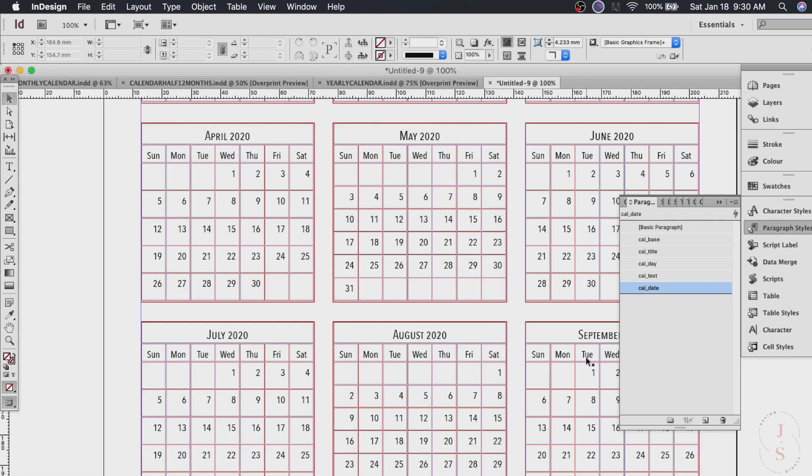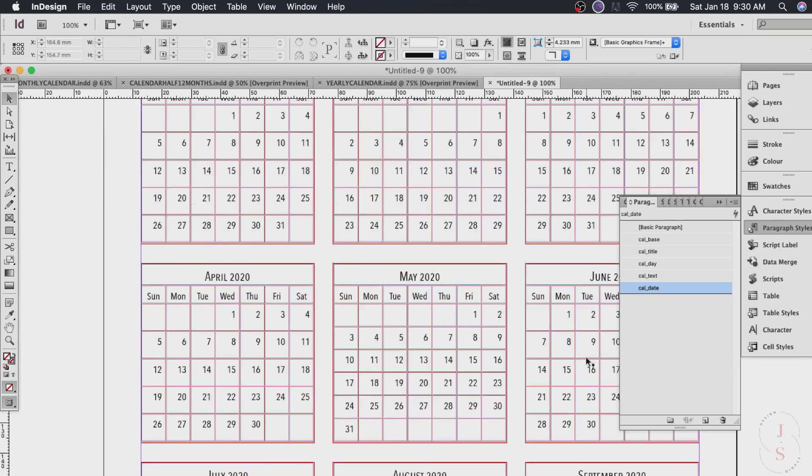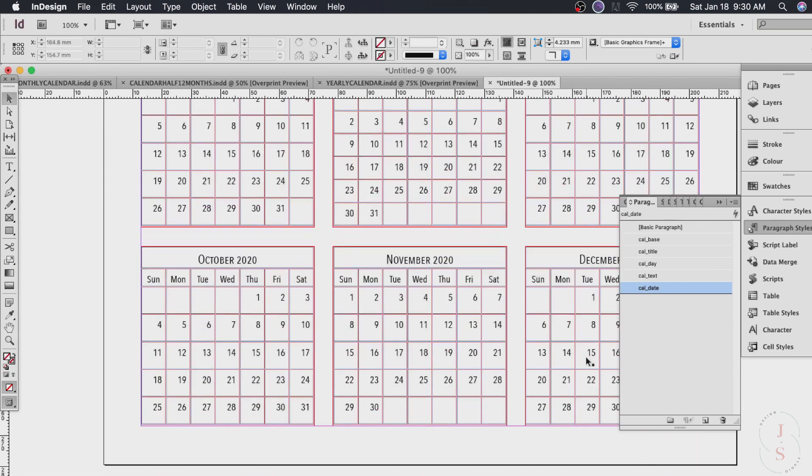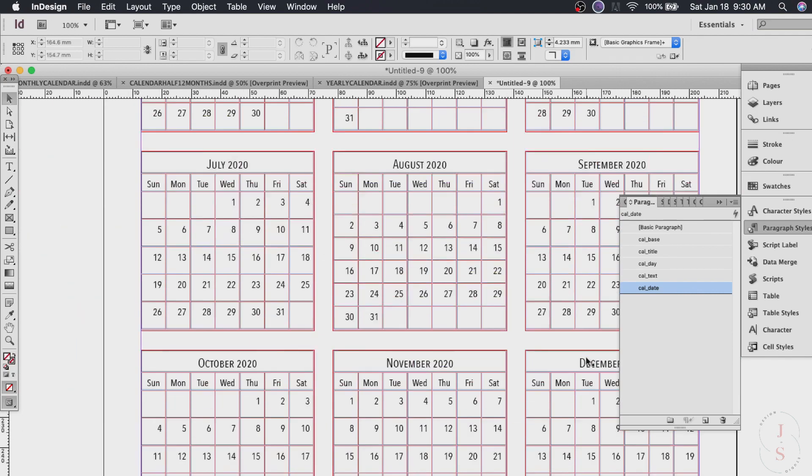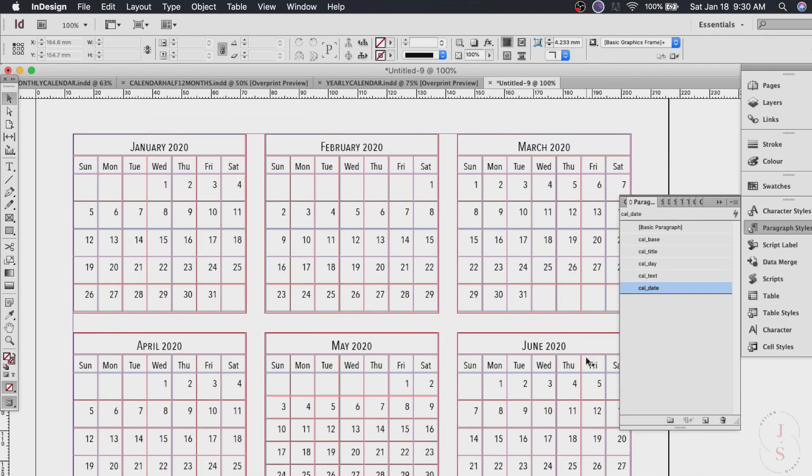So there you go. If you scroll. We have no more errors. Okay. So you can stop here if you want.